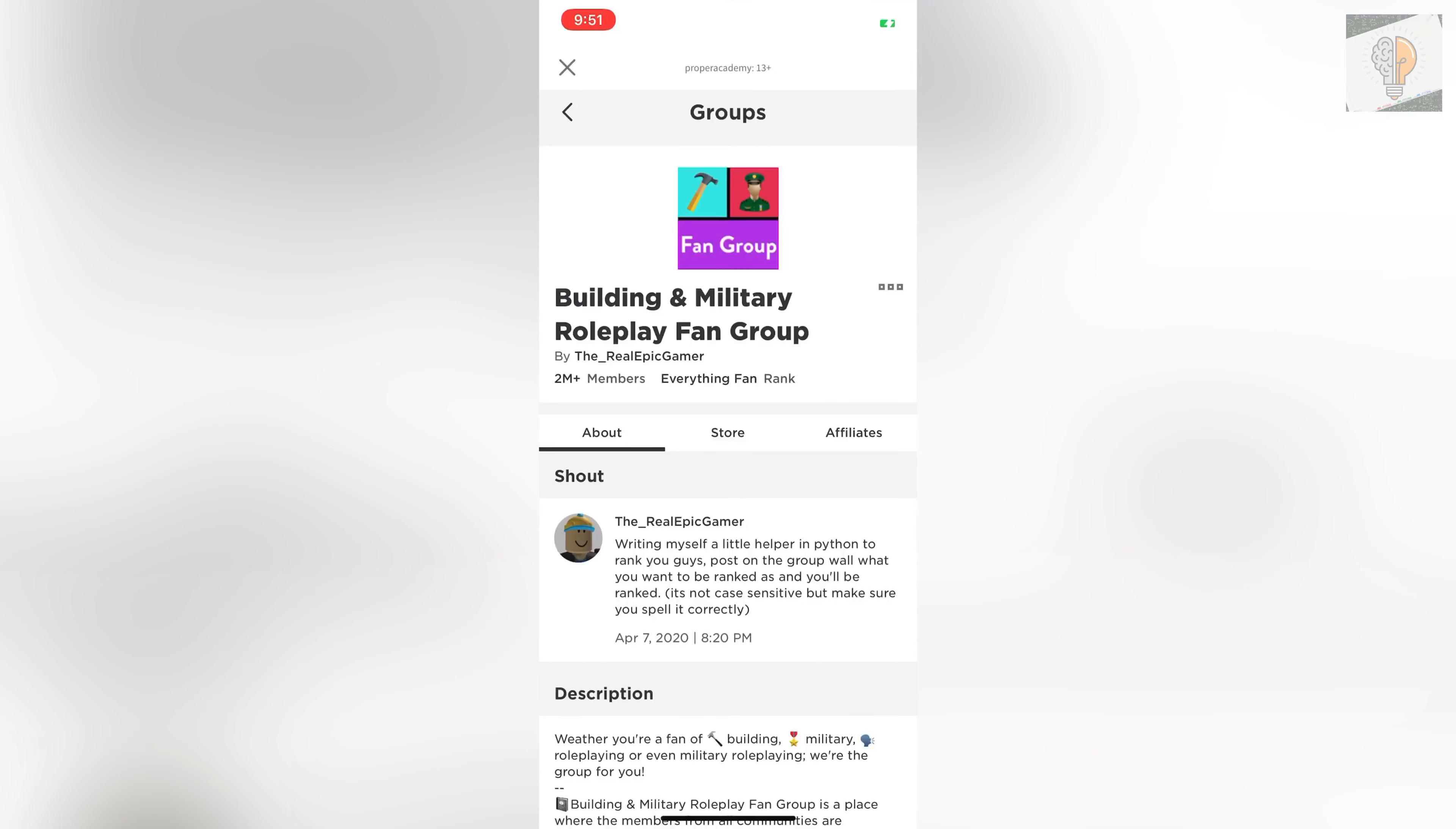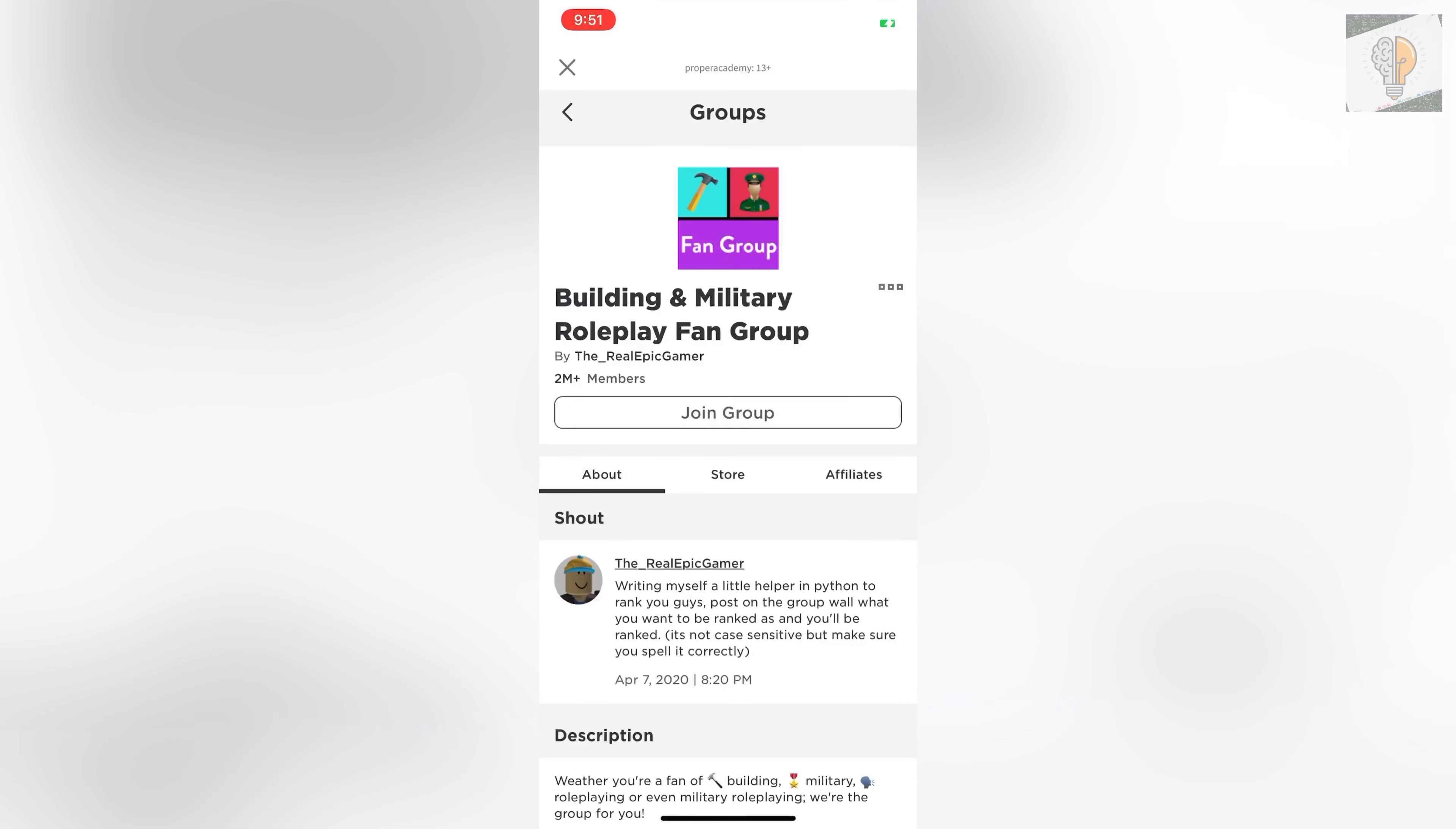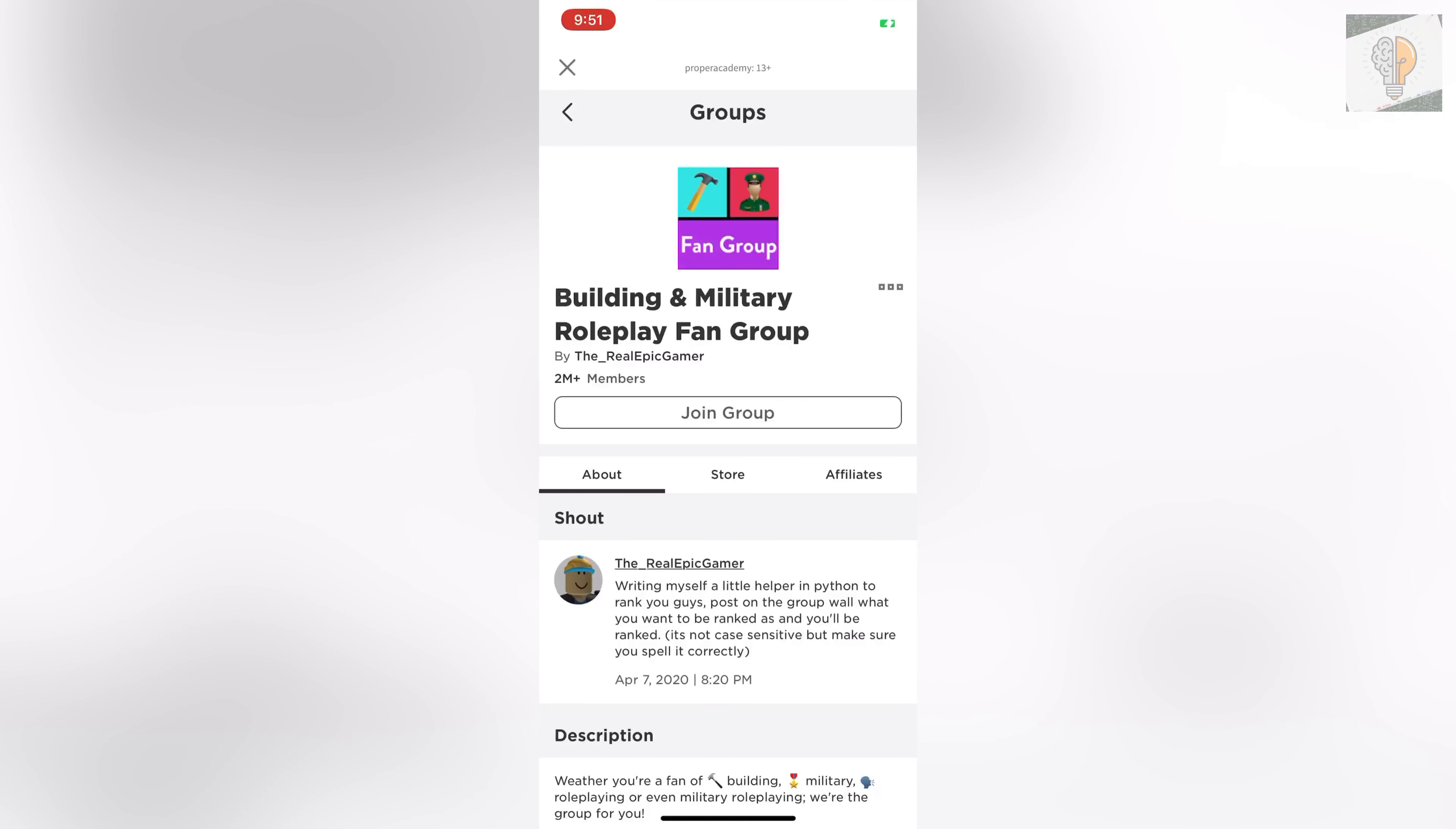Click on the three dots right beside the name and then click on leave group. Yes, and that's literally how easy it is to leave the group.